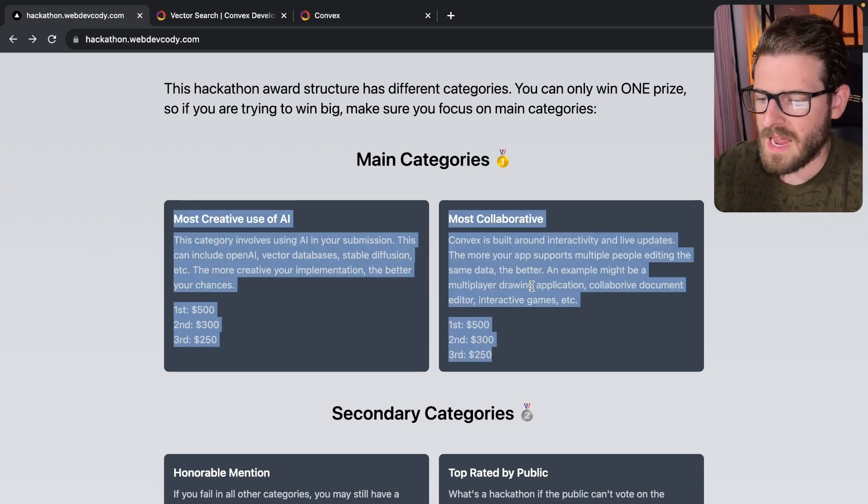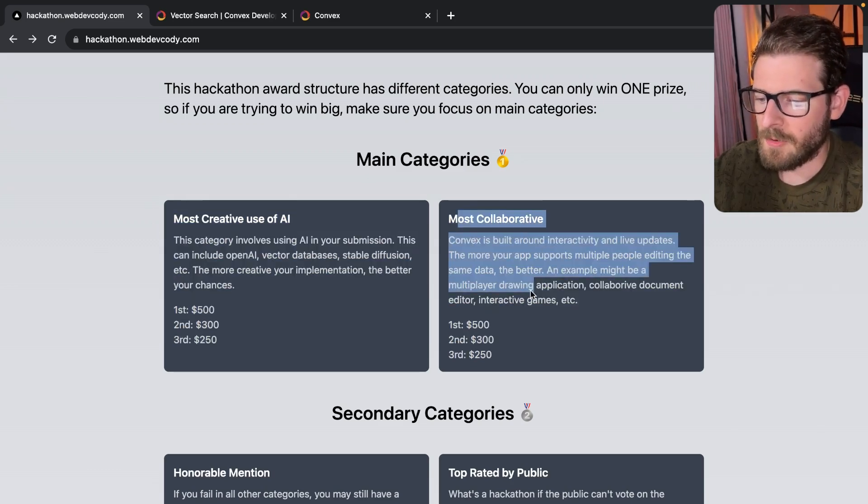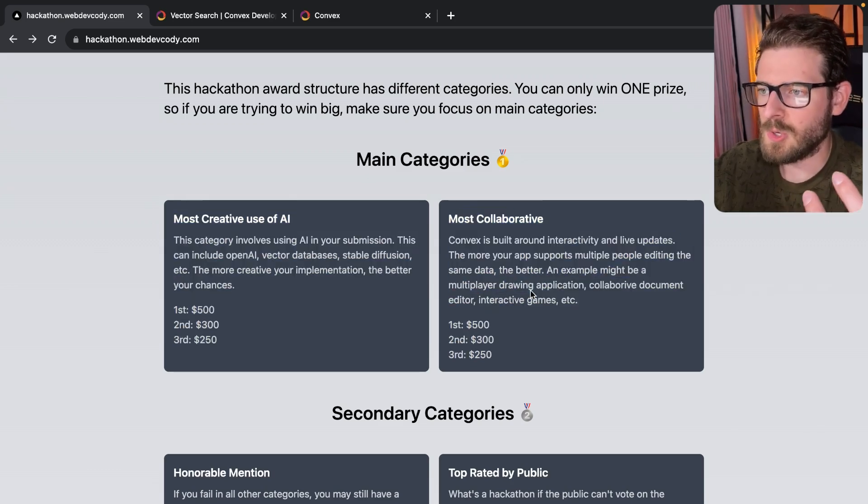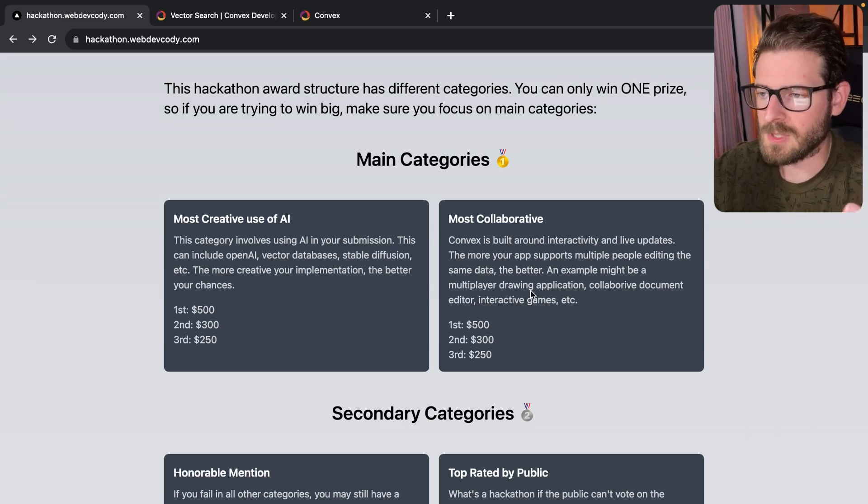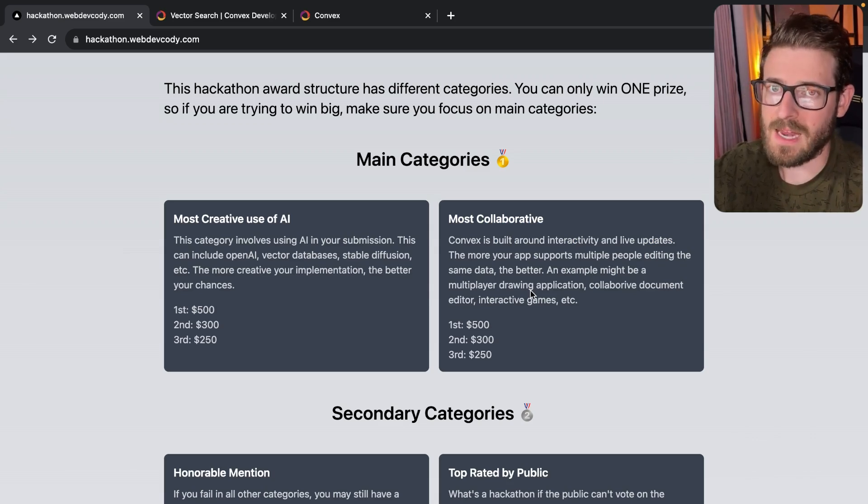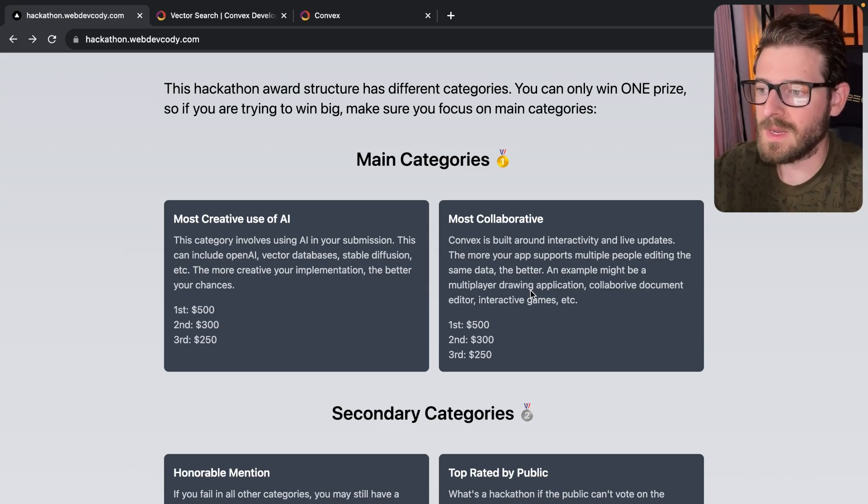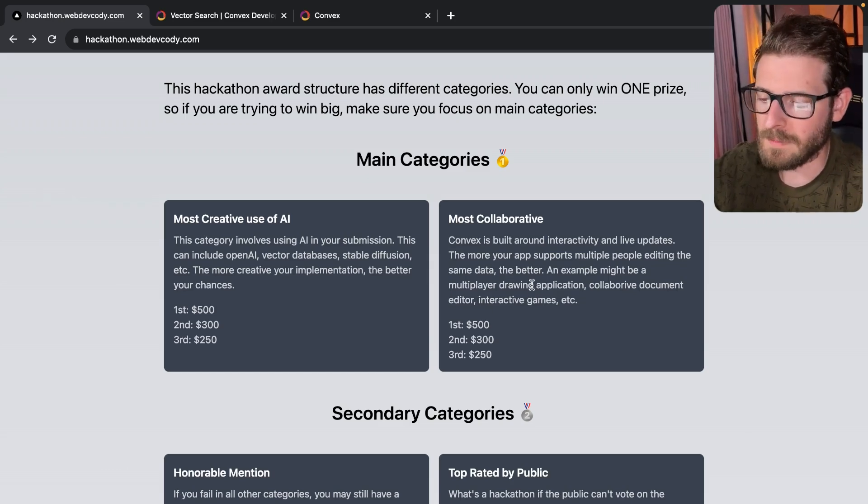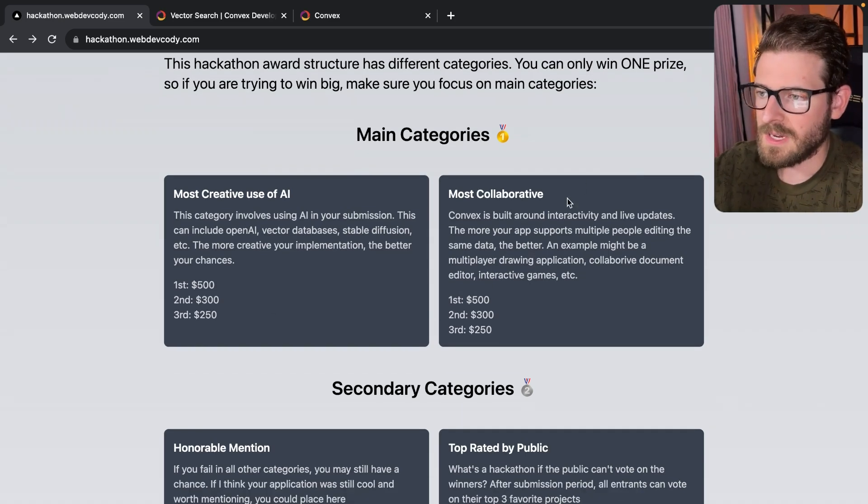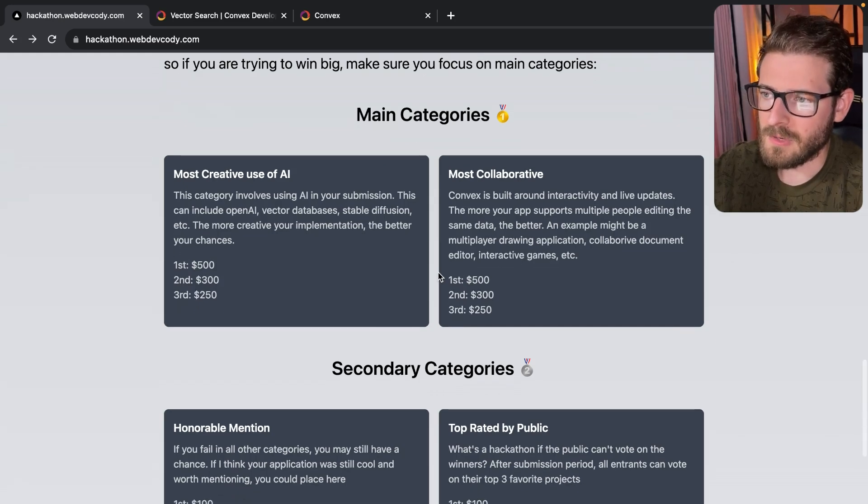They're both pretty broad categories, but for the collaborative one, make sure that you can actually demo that there's multiple people inside the same application doing something on the data, like modifying the same data. You can see that reflected in the UI. So these categories give you the highest chance of winning like up to $500.